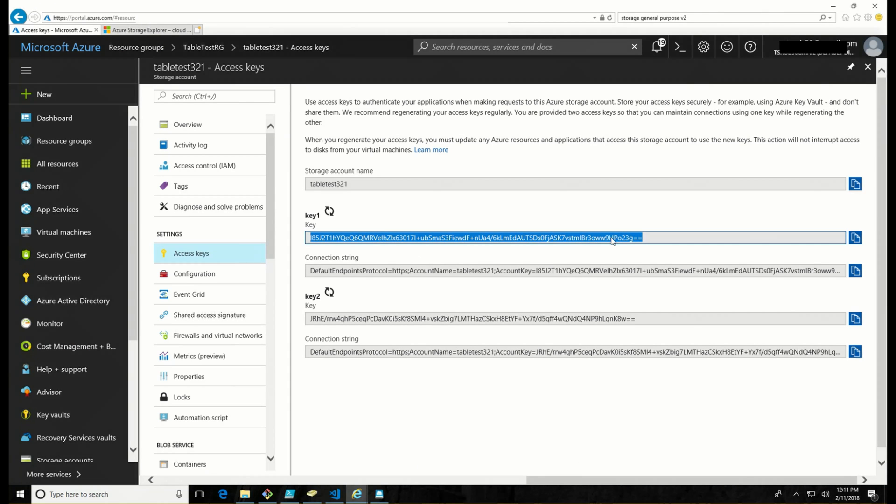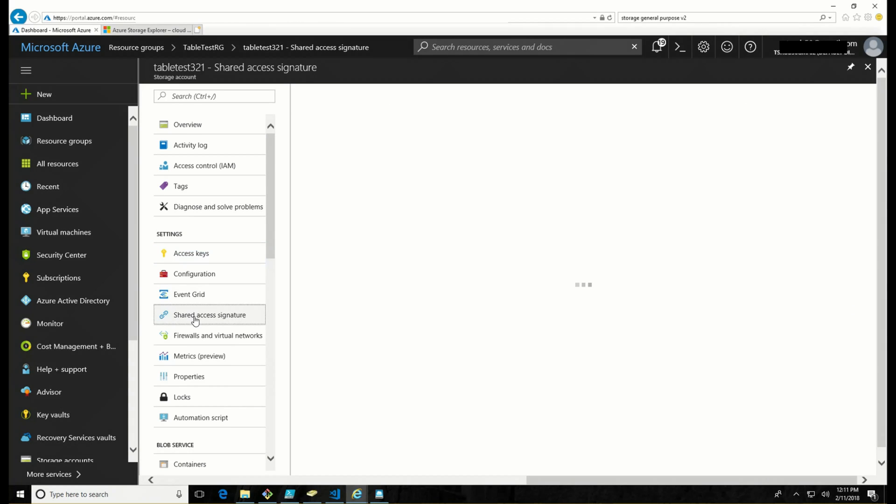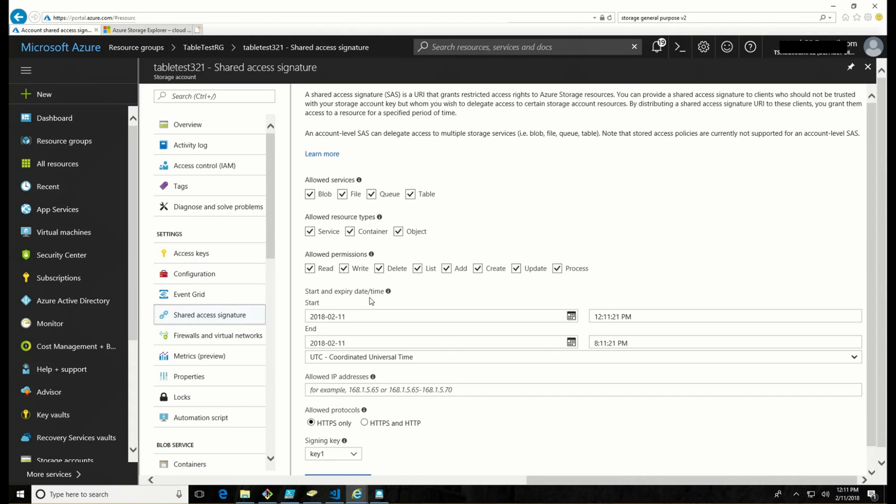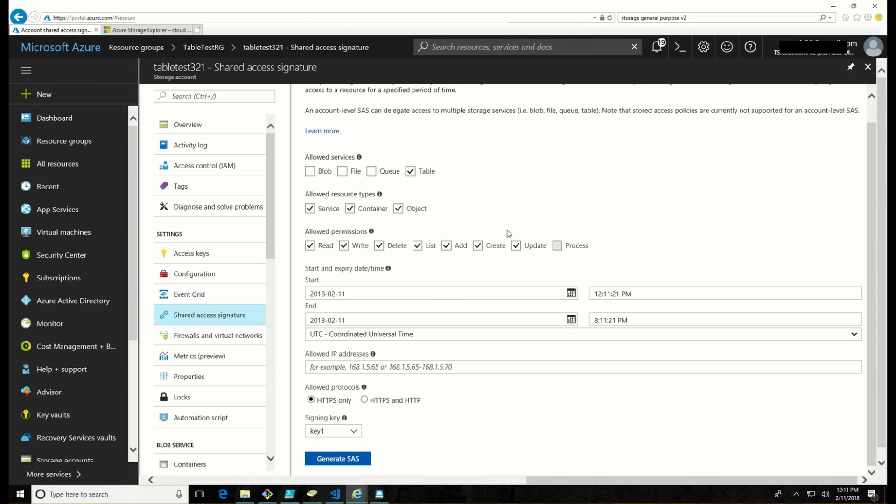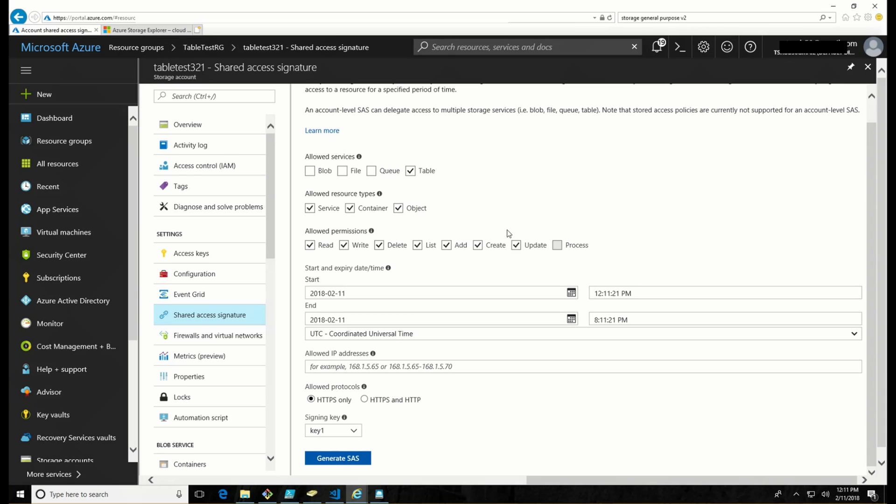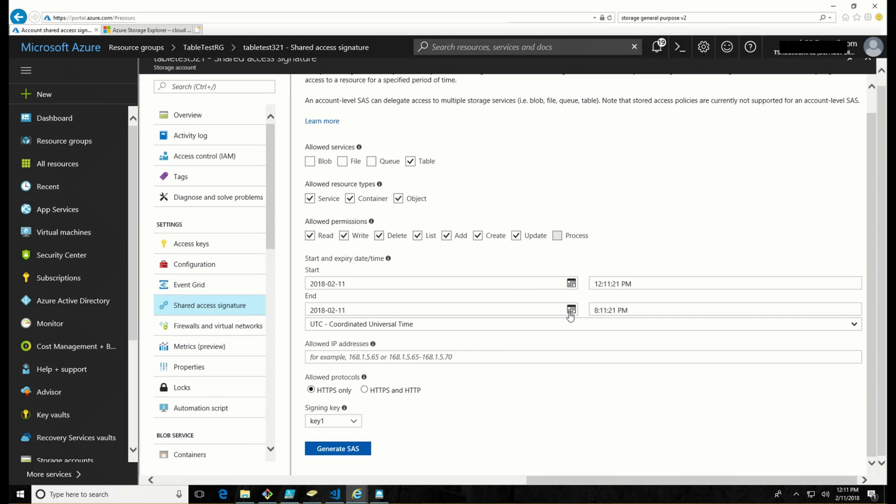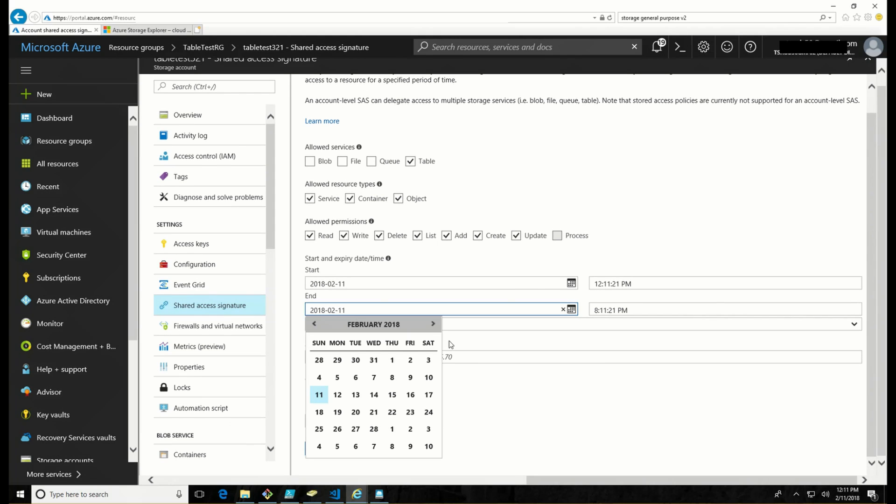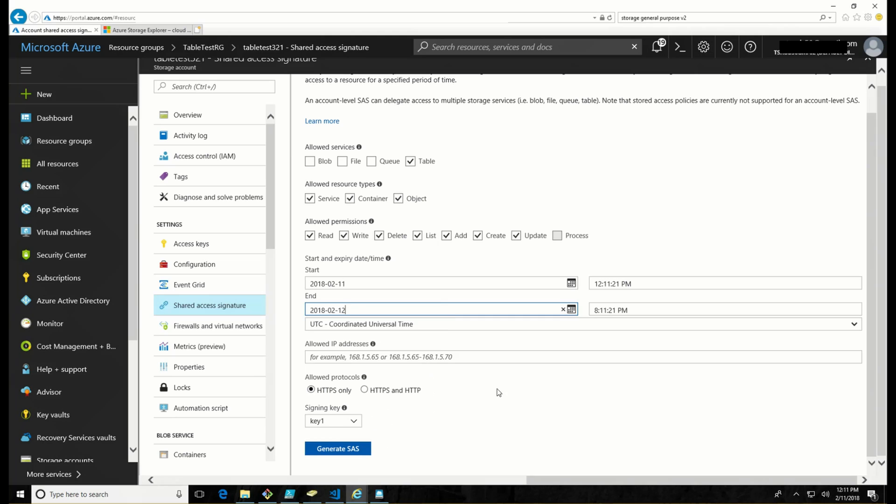So we talked about access keys giving you basically keys to the kingdom, access to everything. There is a shared access signature option on the storage account. Here you can get more granular in what type of access you give out. So you can disable blob file and queue access. We're only accessing the table. So that makes sense. You can set the allowed resource types, allowed permission. If you want to give somebody read only or read write and not be able to delete, that's all possible through here. You can set the time, the length of time this is valid for. I'm just going to set it for the next day. If you want to define a source IP address, you can and the protocol used.